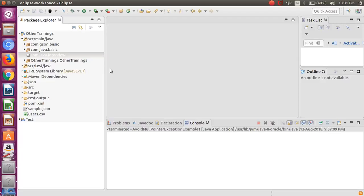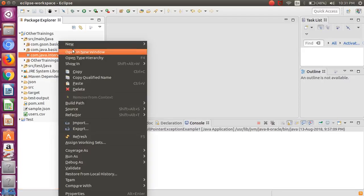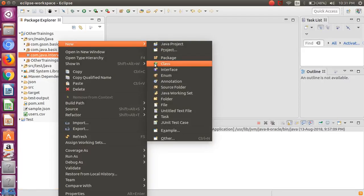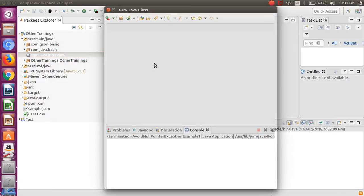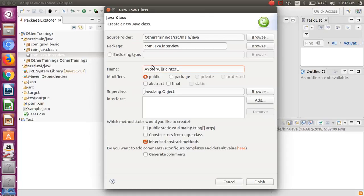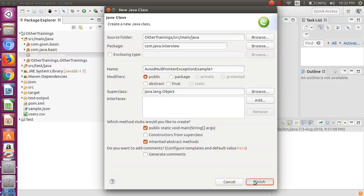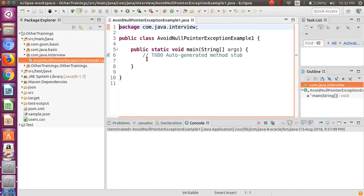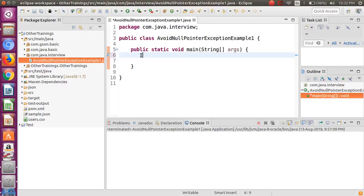Let's create one simple Java class. I'm going to name that class as AvoidNullPointerException. Say this is example one and we will require the main method. I'm going to keep this program very simple.